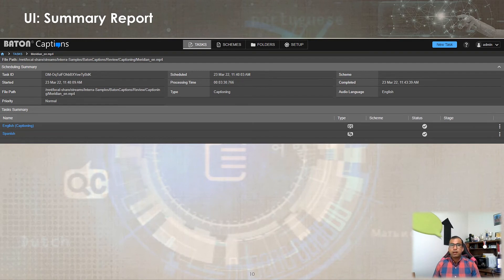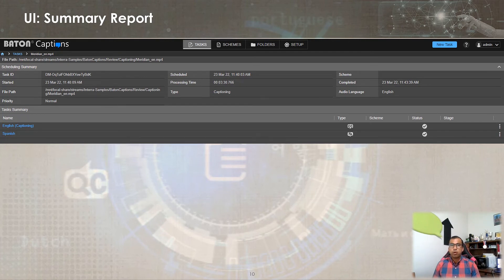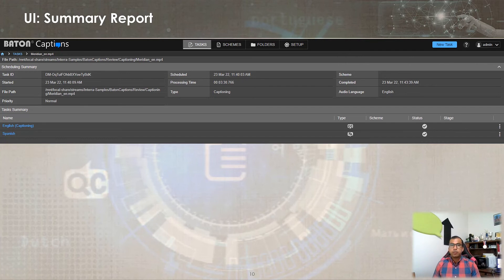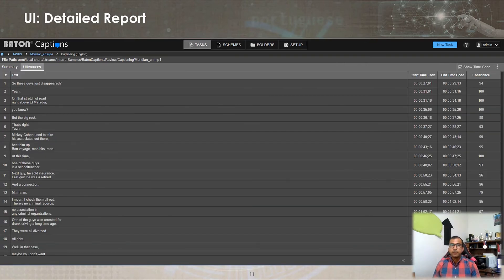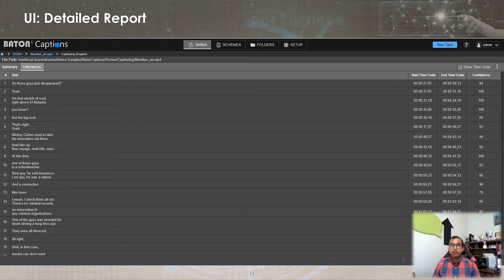Once a caption or subtitle task completes, Baton Caption presents a detailed report which can be accessed as a JSON report for automated workflows or PDF or browser-based HTML report for human consumption. You are viewing the summary page of auto caption and subtitle generation report on your screens. The detailed report provides exact information about the transcribed or translated utterances along with start and end time.